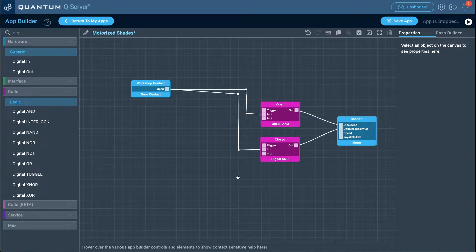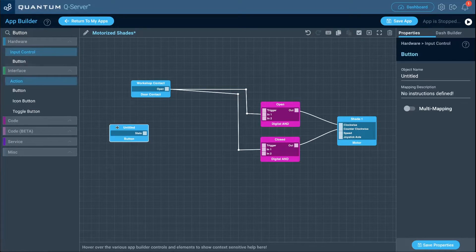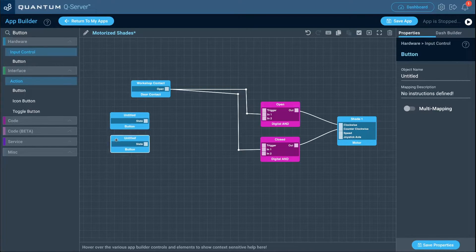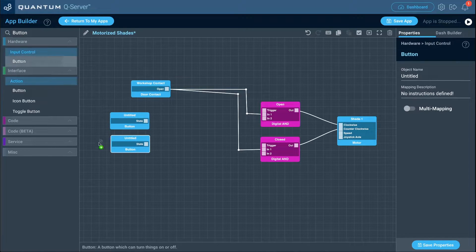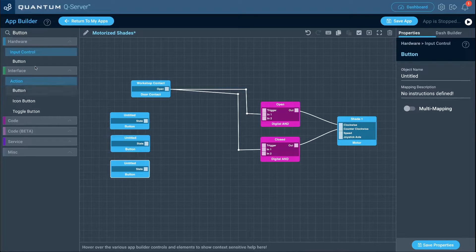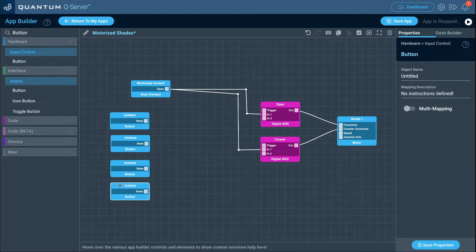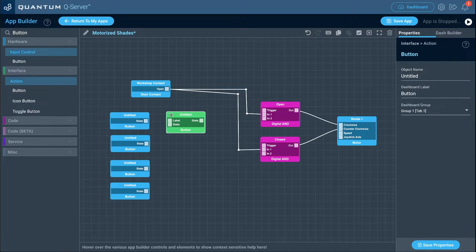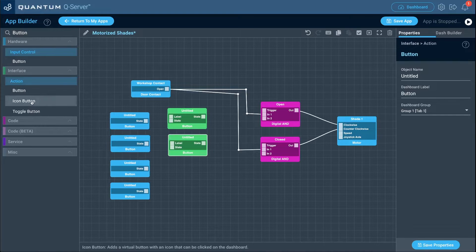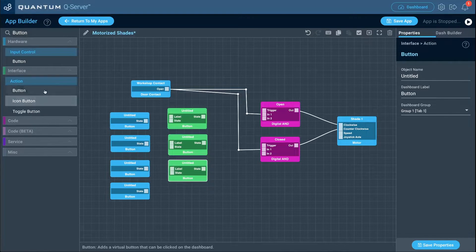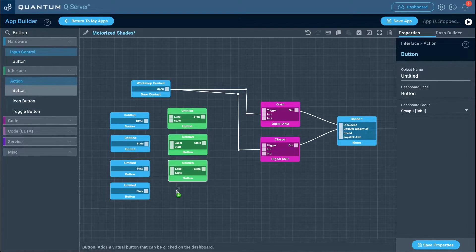Clean things up, then bring in four hardware button objects and four interface button objects to match.